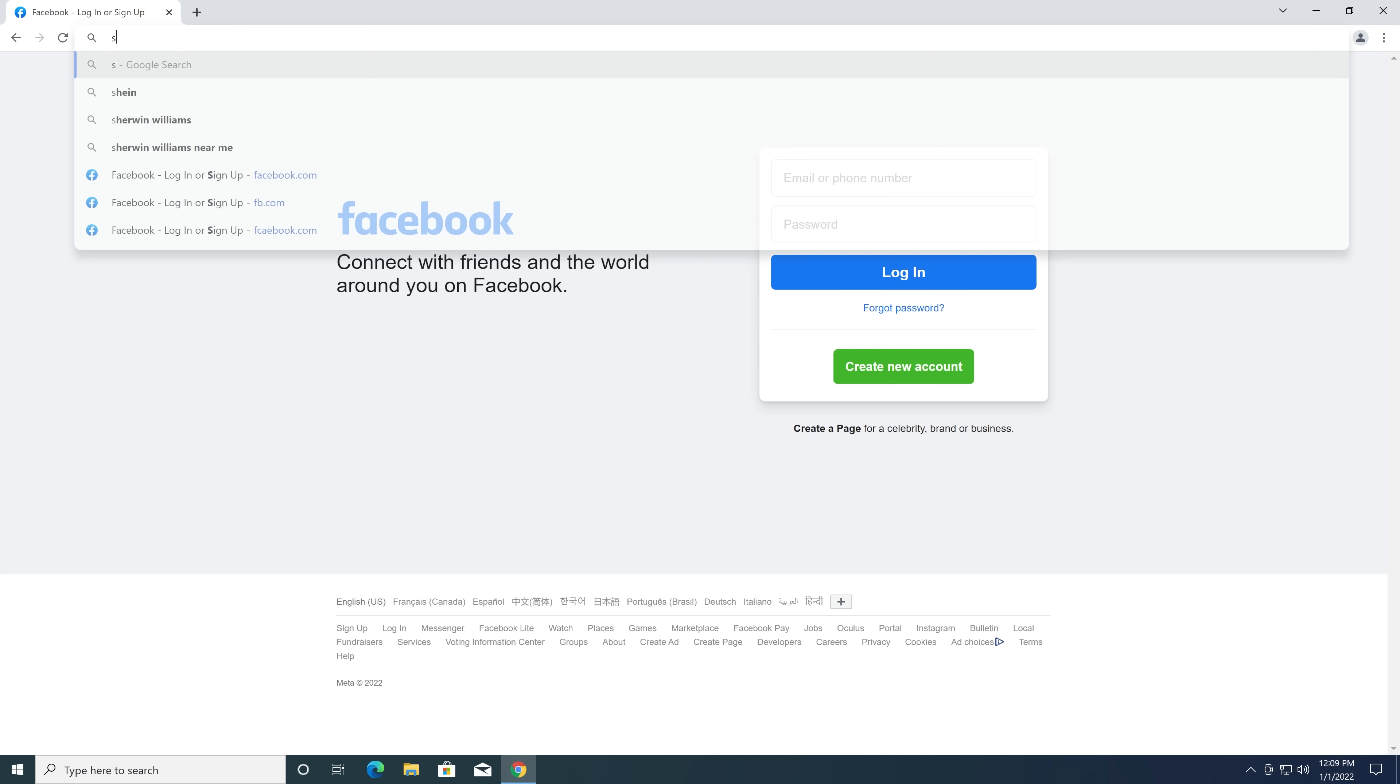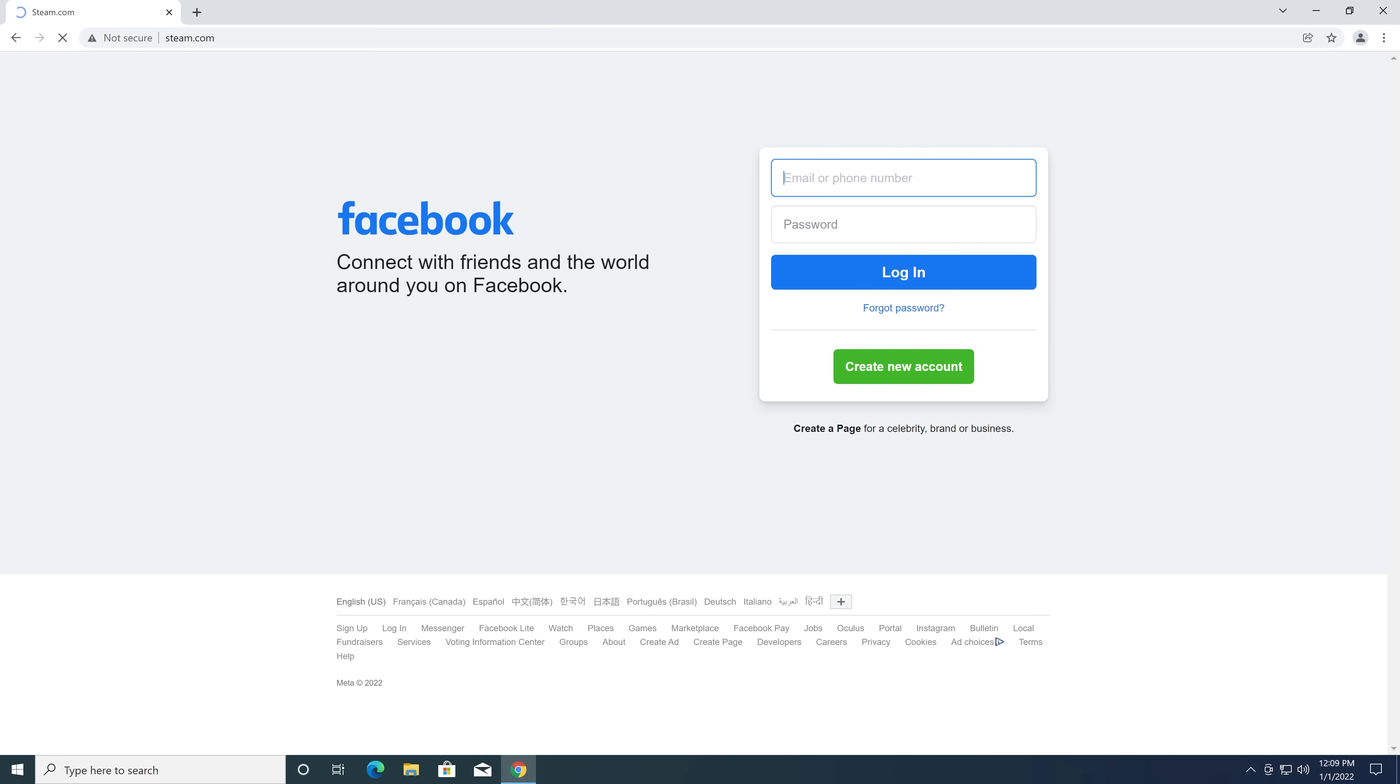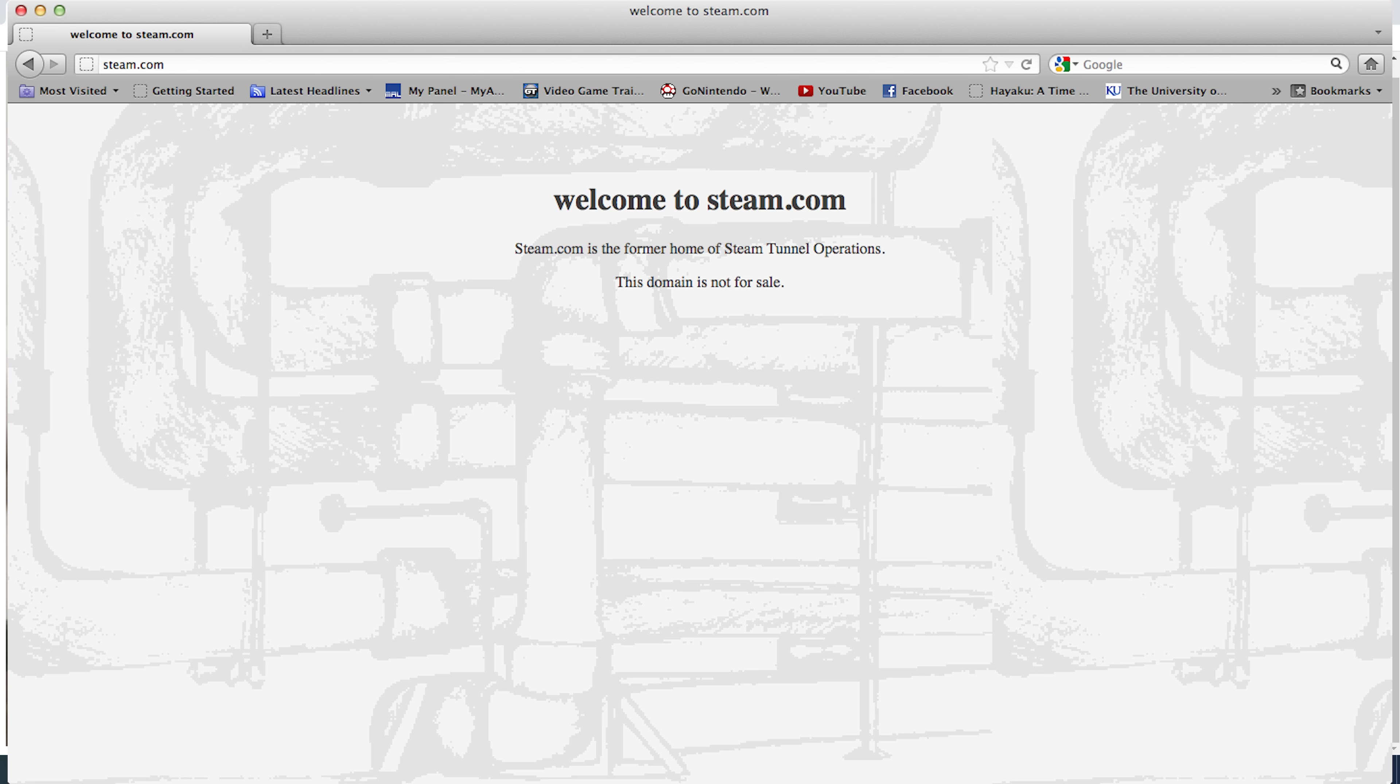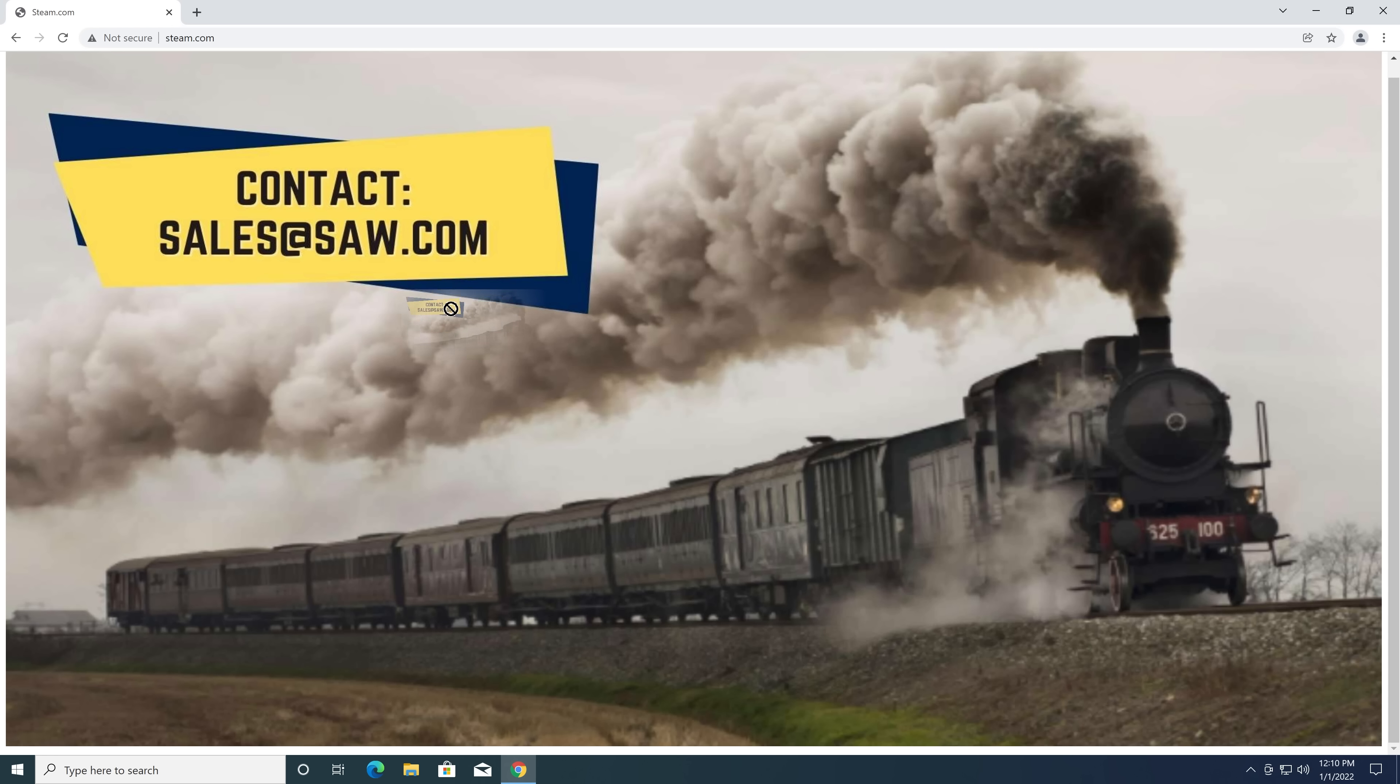A common one is Steam.com from a few years ago, which originally went to a company called Steam Inc. Valve finally got the domain, but it appears it's gone back to redirecting to something else.